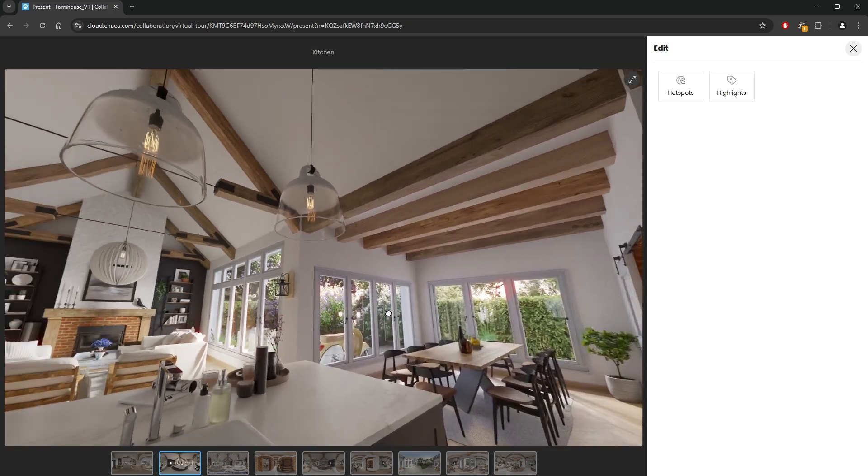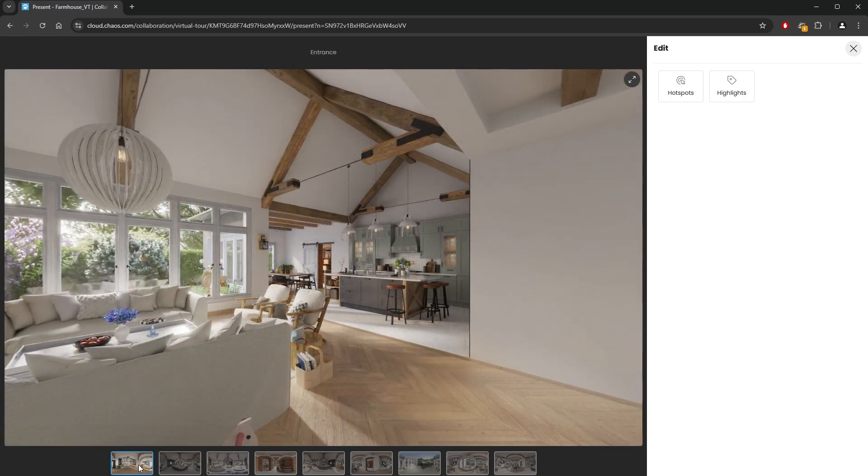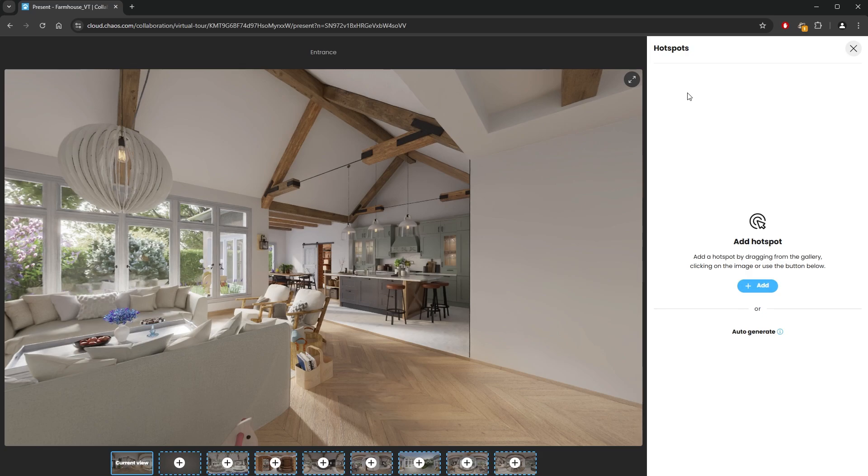So let's add the navigational markers or hotspots to the images. We need to click on the Hotspots button to add our hotspots. Here we can choose from two options, manual hotspot placement or auto generation. If we use the manual mode, we can place every single hotspot exactly where we want it, but it takes more time.